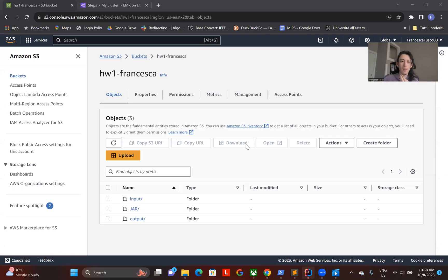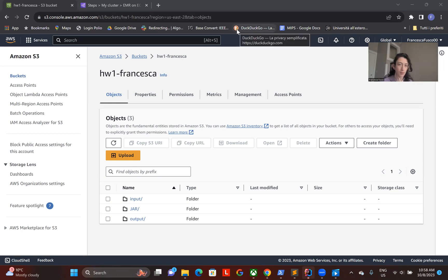Hello everybody, my name is Francesca Fusco and I will explain how to deploy a Hadoop MapReduce application on Amazon Web Service.